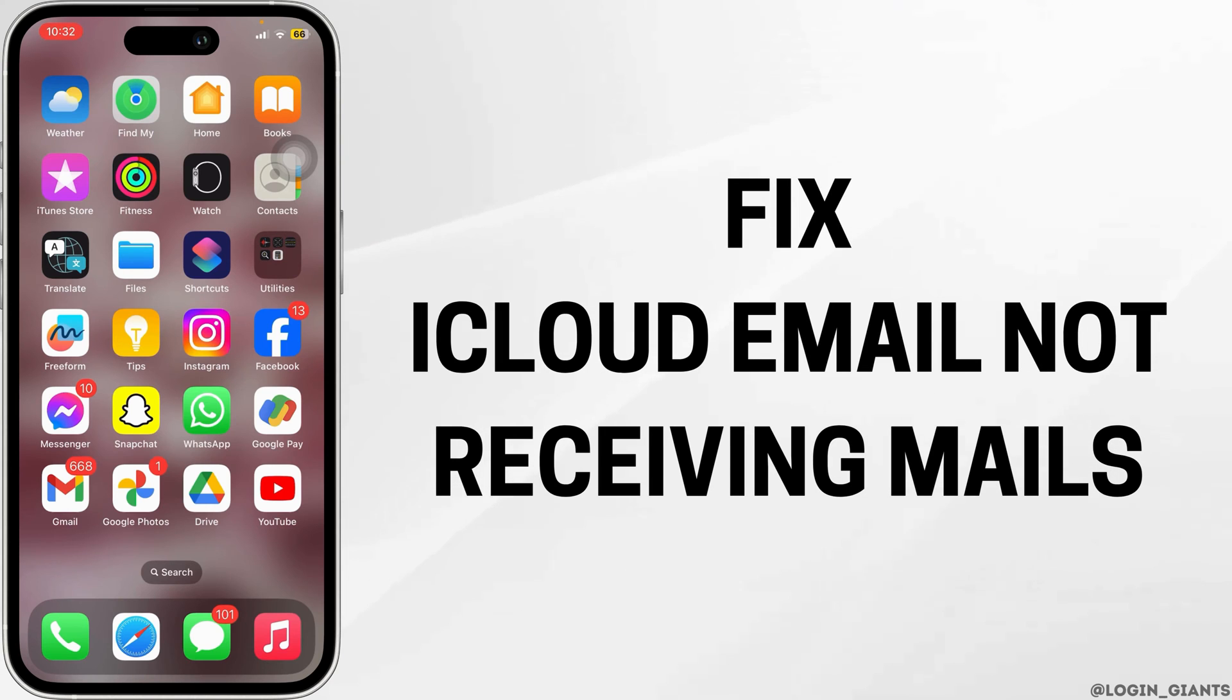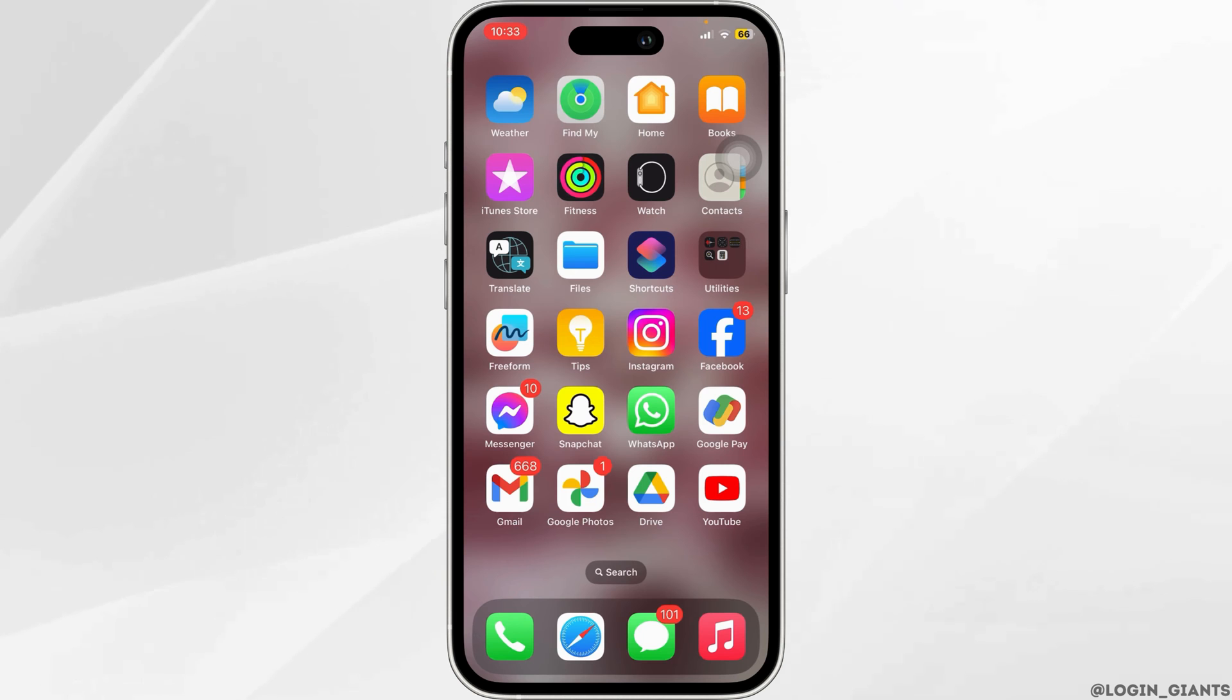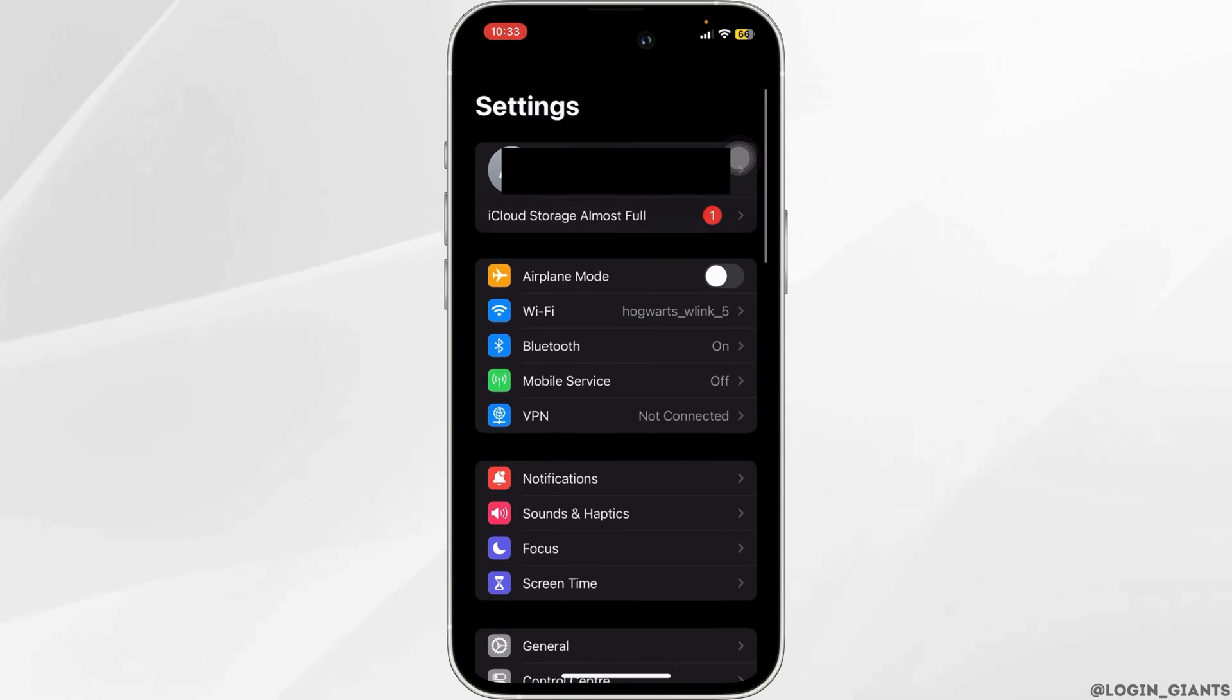How to fix iCloud email not receiving mails. First, what you want to do is open your settings app.